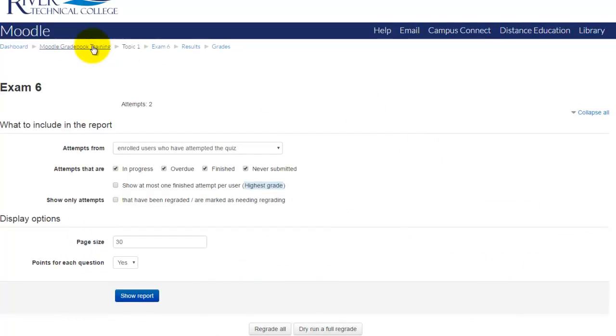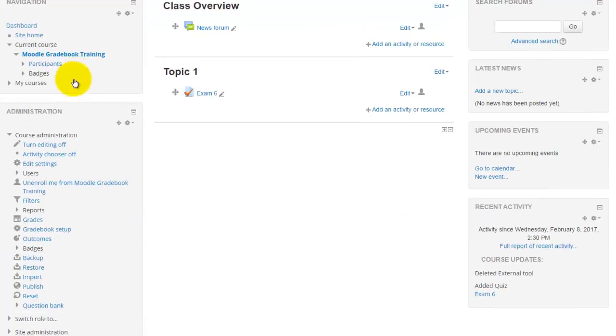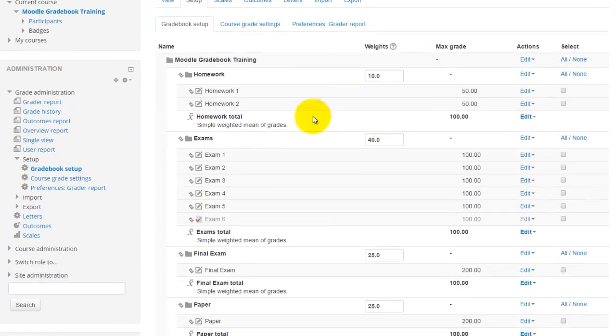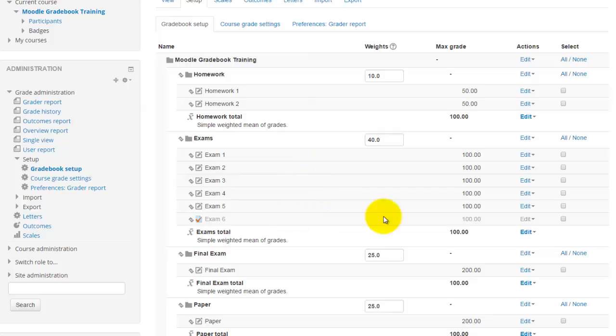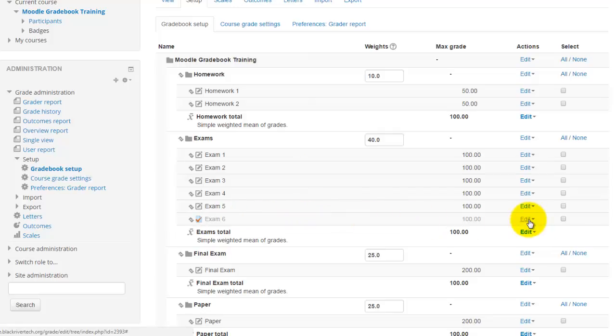So I'll just go to my gradebook setup. I'm going to find that particular activity that I need to increase the points on. In this case, it's exam 6.